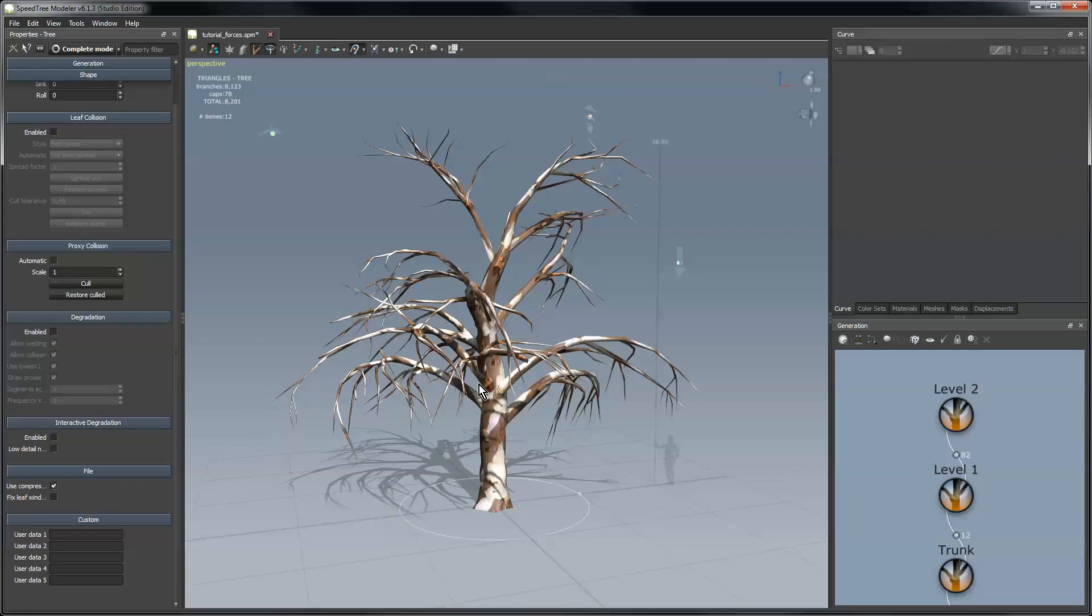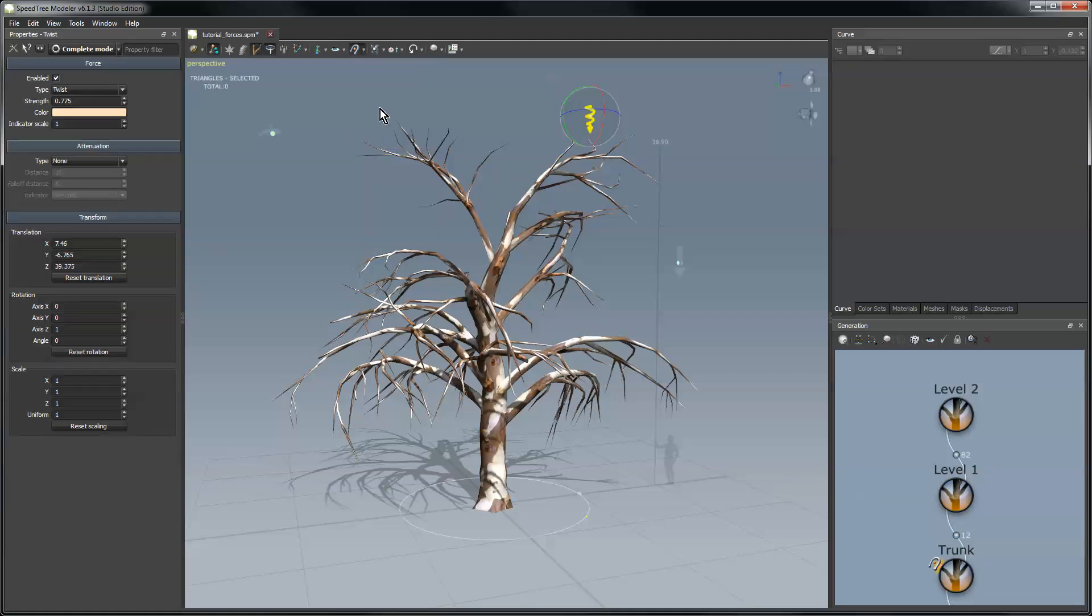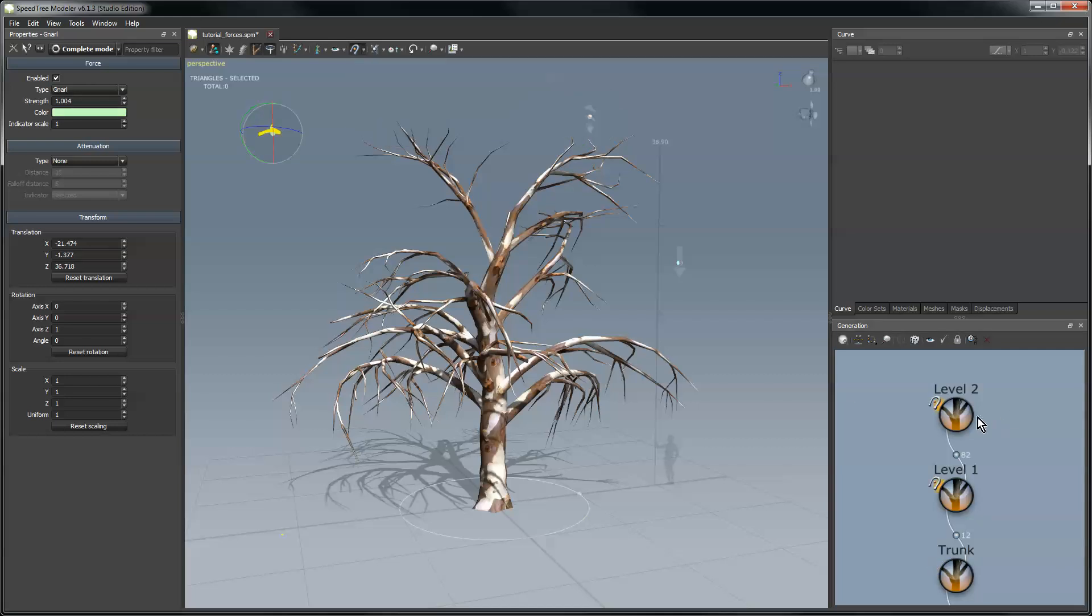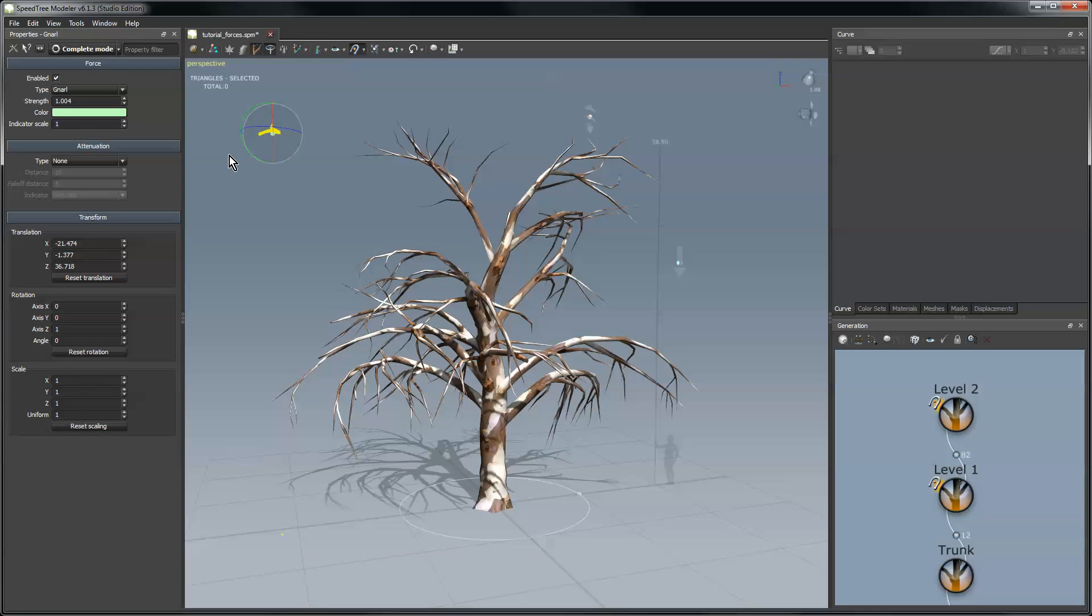And a couple of things about forces, if you want a quick way to access them is through this menu. So you can select them all, you can turn them on and off this way, hitting that button turns them on and off. You can select them individually this way. You can also select them, say you want to edit this gnarled force, you can click it in here and it will go off and select and show you where it is in the scene.